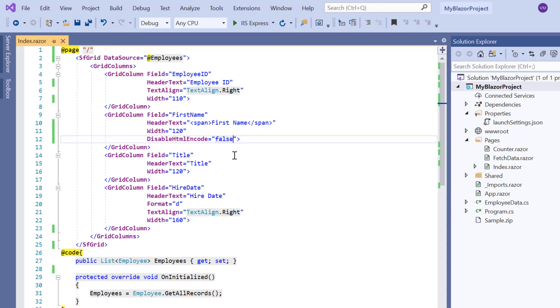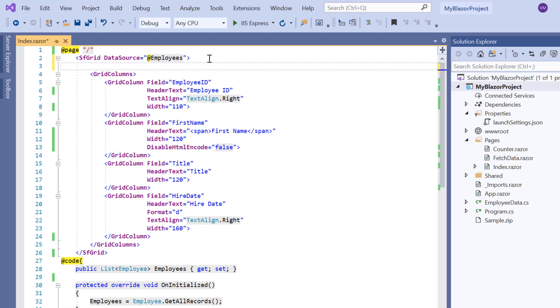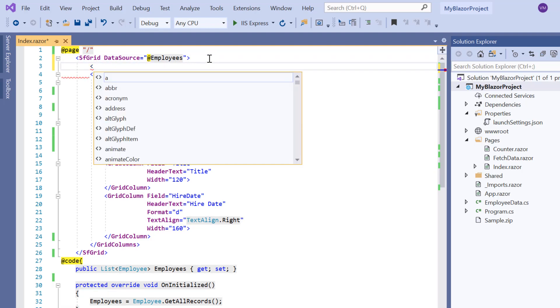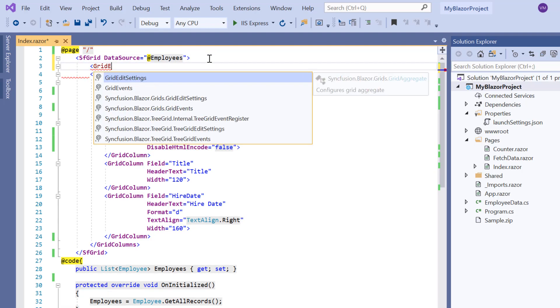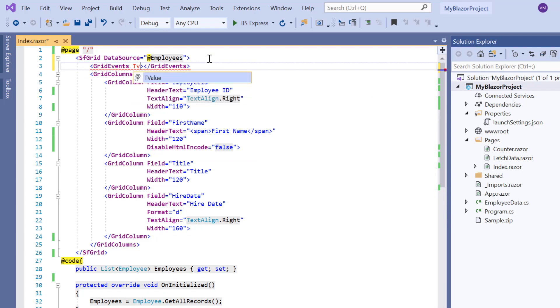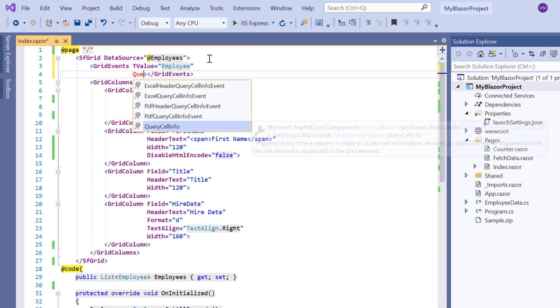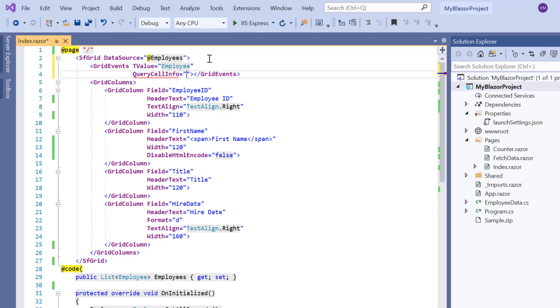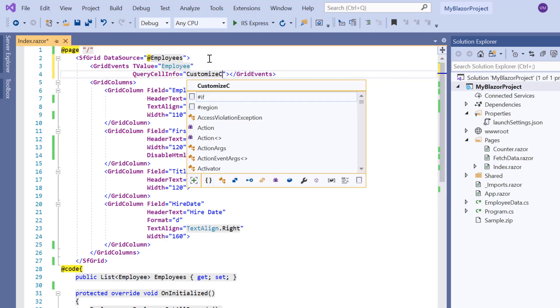Let's see how to customize the grid cells using the query cell info event. Here I'm going to customize the title column data. I add a grid event stack with a T value of employee. Then I add a query cell info event and assign a callback method customize cell.